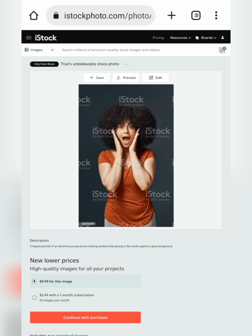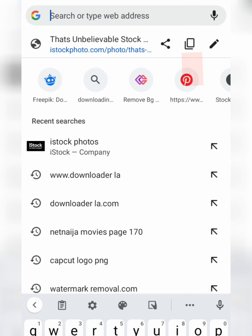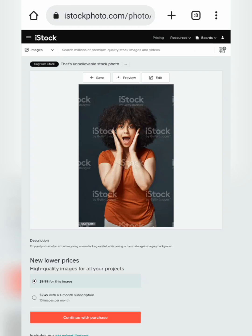In order to copy the link, click on the top right here, then click on the copy icon. By doing that you have copied the link. Now head back to the previous page and open a new tab.